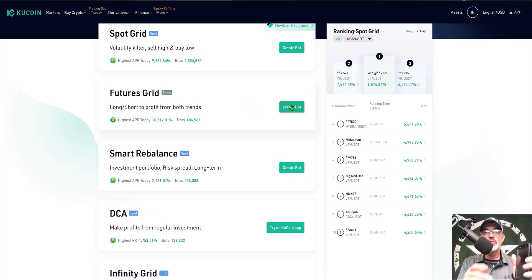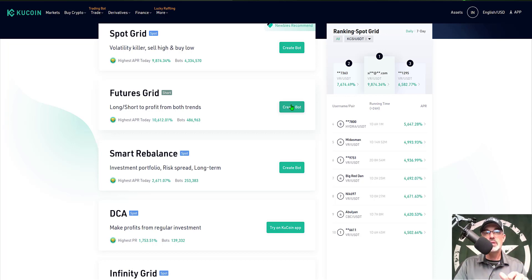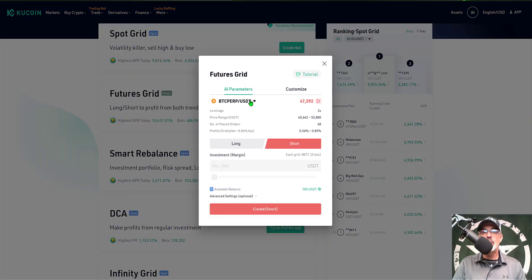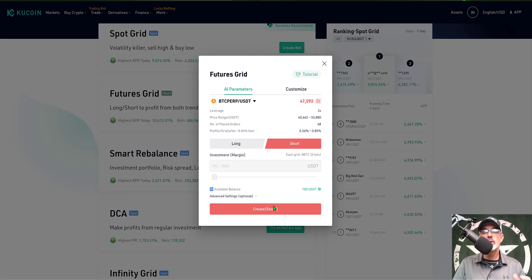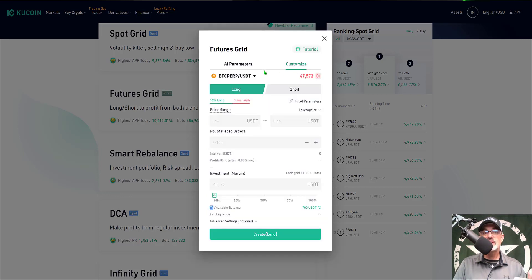Click on create a bot — you can also download the app and configure it from your phone, but today we'll do this from the desktop. Clicking create bot pulls up the configuration, and it shows the AI parameters first, which populates everything for you. You can either go short or long, give the bot some funds, and click create. I prefer to create my own parameters, so I'm going to click on customize.